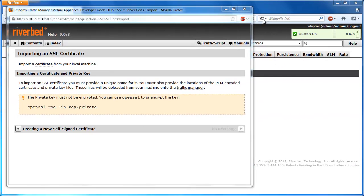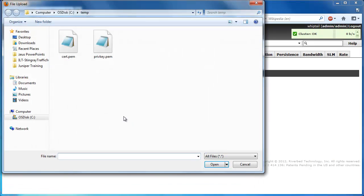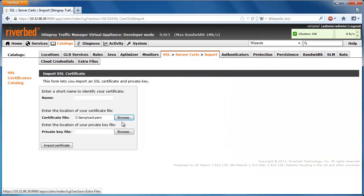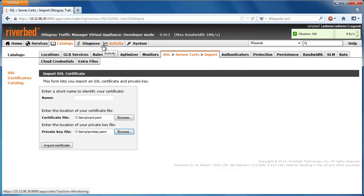You can now go ahead and upload our certificate file and then upload our private key file. And of course, give it a name.